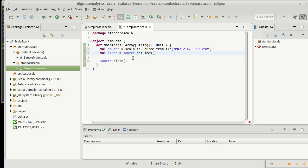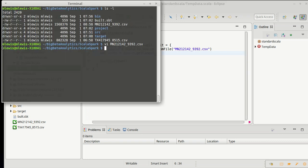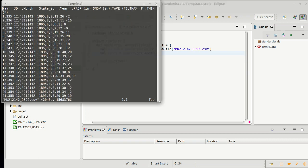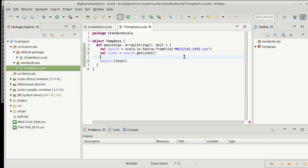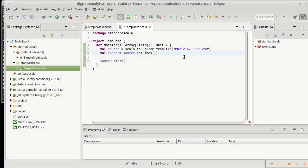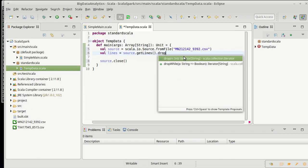And so, I will say lines is equal to source.getLines. Now, when we looked in this file, you'll note that the top line, which is very helpful to us as humans here, is this header line. Scala doesn't really need that. In fact, when we're parsing it, these things are all numbers, and that top line is not numbers. So, I'm going to throw it away. I am going to drop one here.